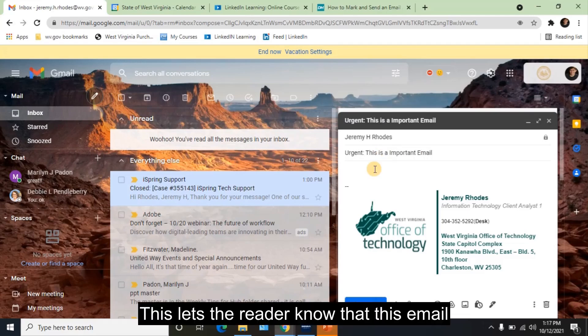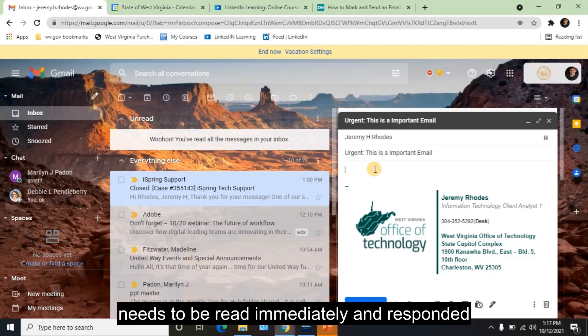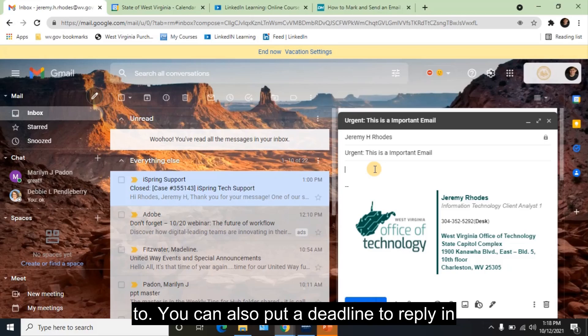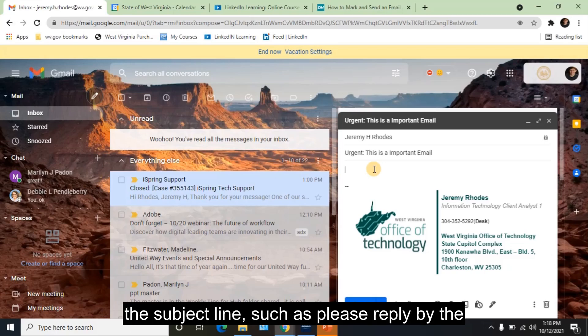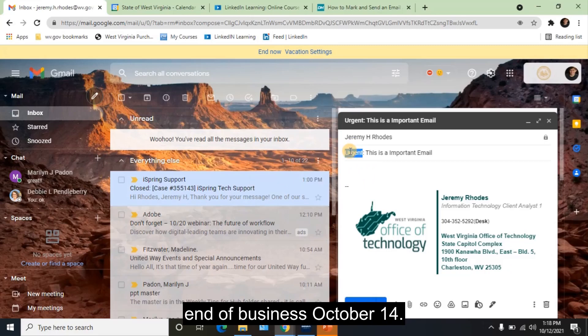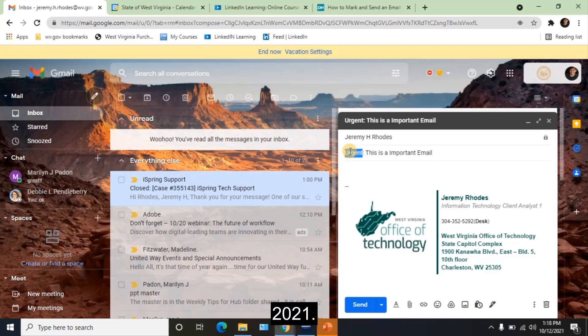This lets the reader know that this email needs to be read immediately and responded to. You can also put a deadline to reply in the subject line, such as please reply by the end of business October 14th, 2021.